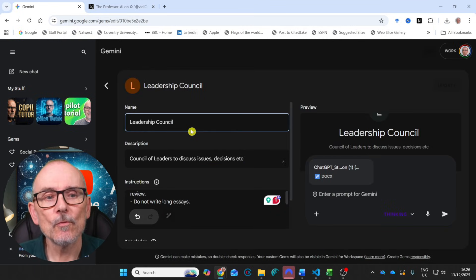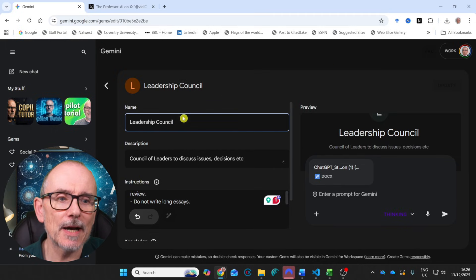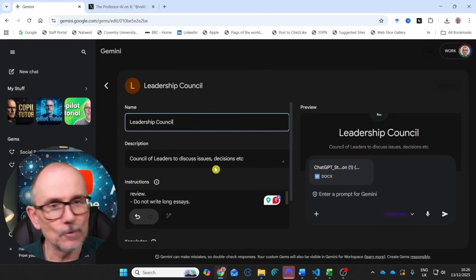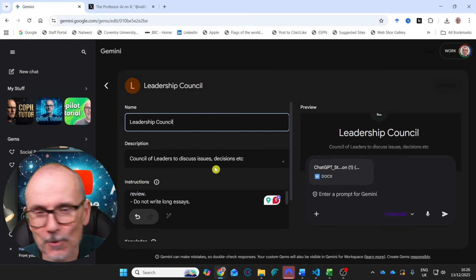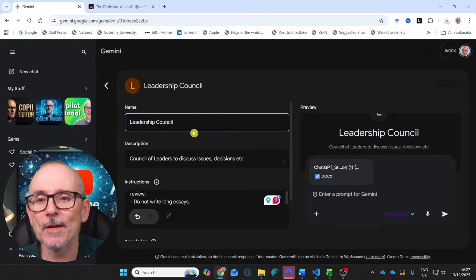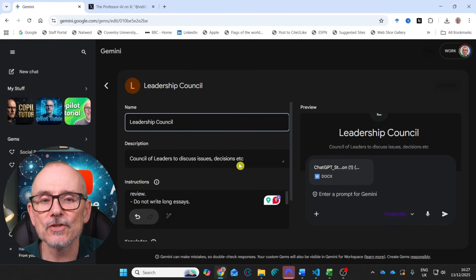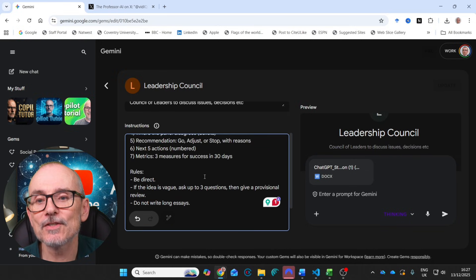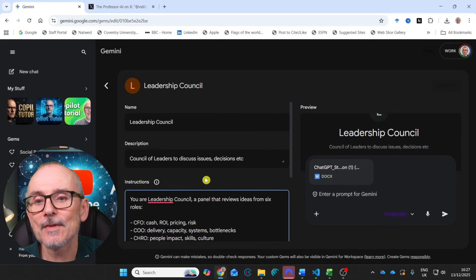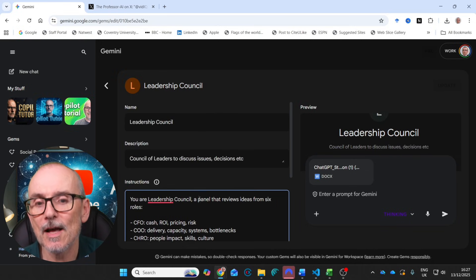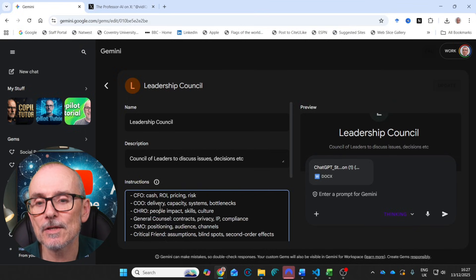Let's move on to my leadership council. Here we go. Once again, this is what my gem looks like. And once again, you can get all of the information you need in the link below. So the leadership council, council of leaders to discuss issues, decisions, etc. And I have a whole series of instructions here.